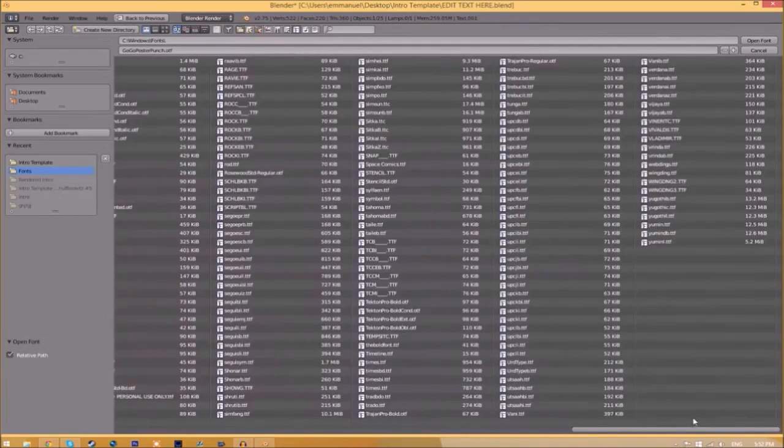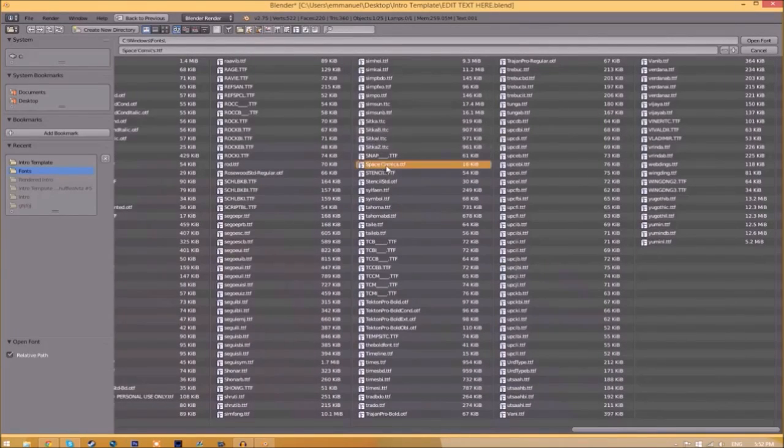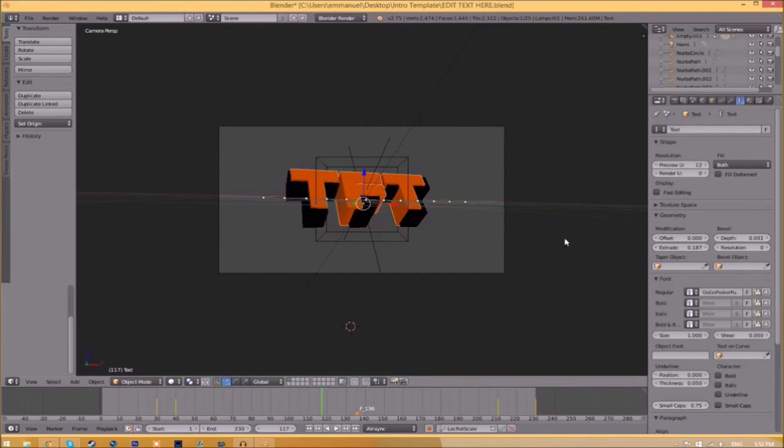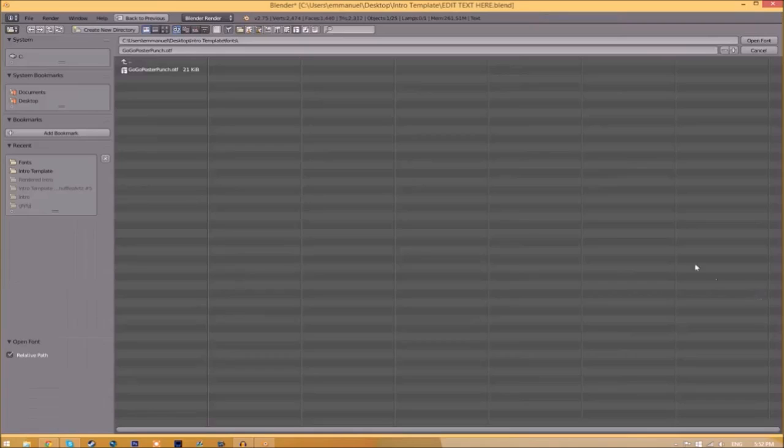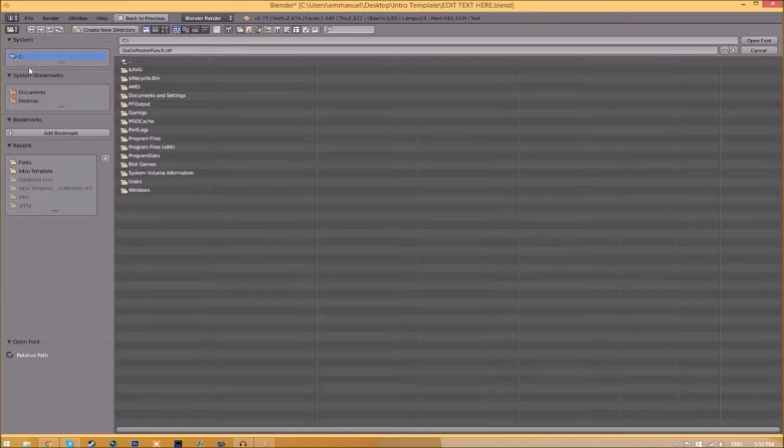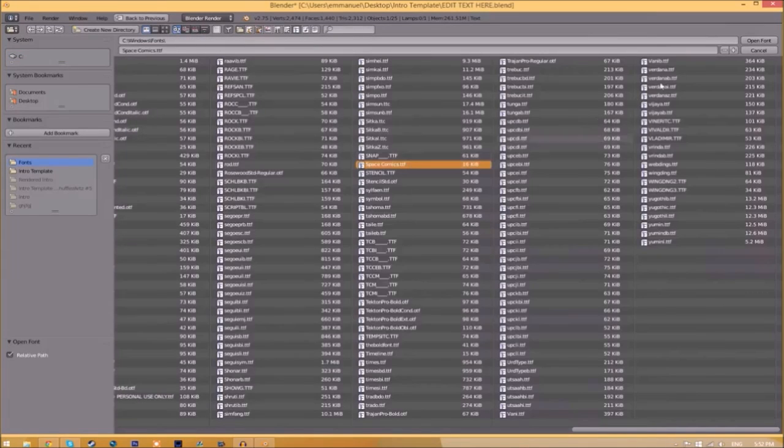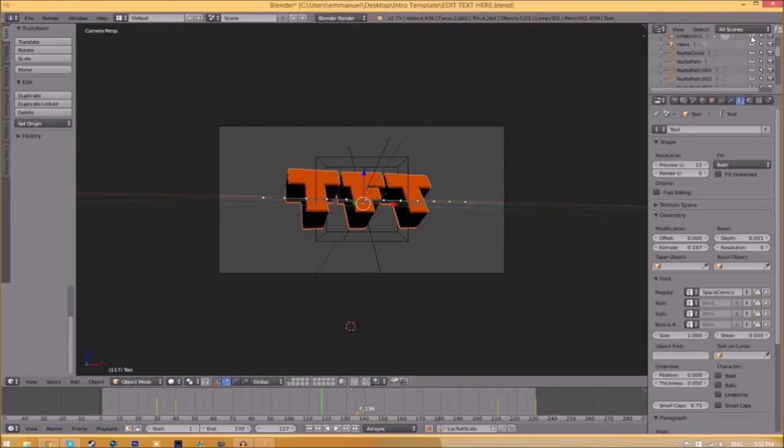Choose whichever font you want. Once you found the font that you want to use, all you need to do is click on it and click Open Font. Now we have to do it for the other text. Click on the text, go to the folder, find wherever your fonts are saved, and then select the same font again.